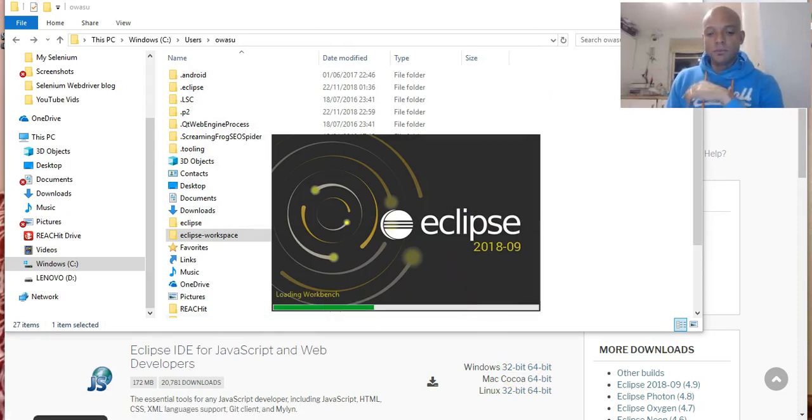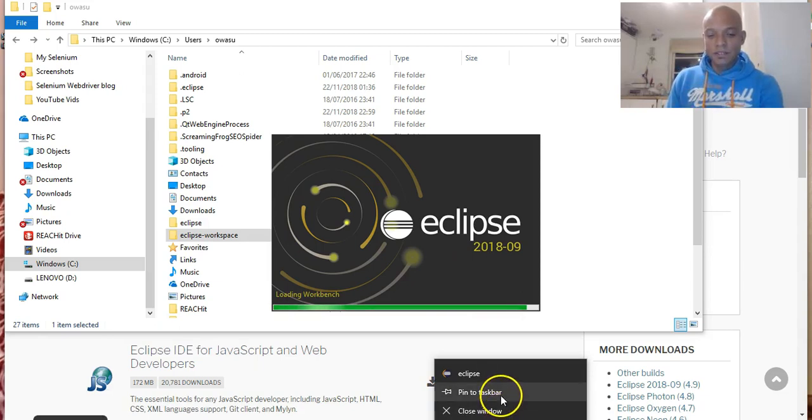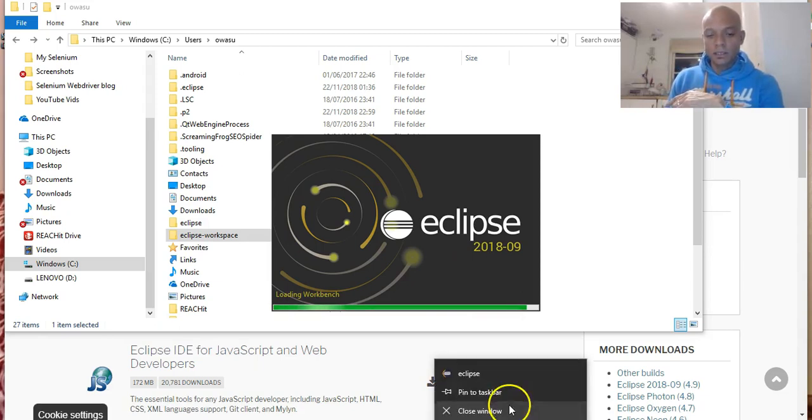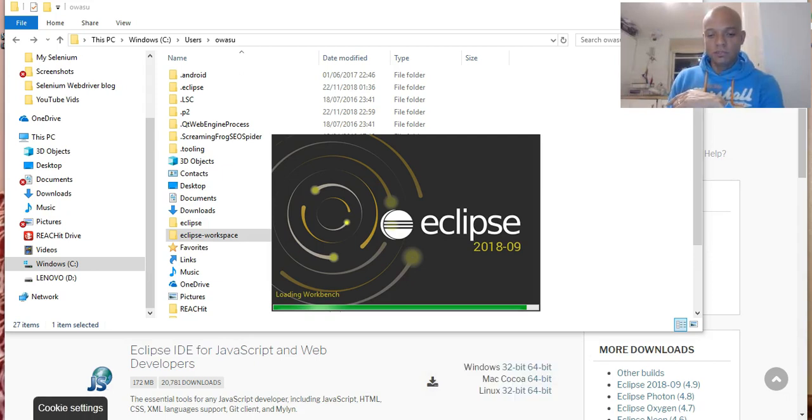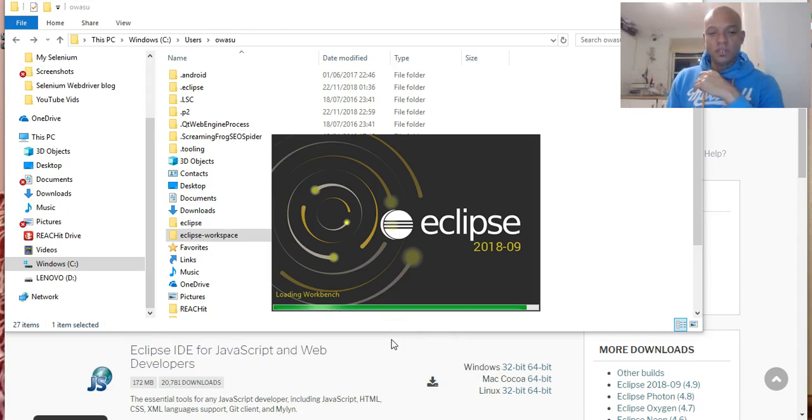To save time in the future, you might want to right-click here and pin this to the toolbar, so you always have it there and can launch from here. You don't need to go and launch from your C drive.